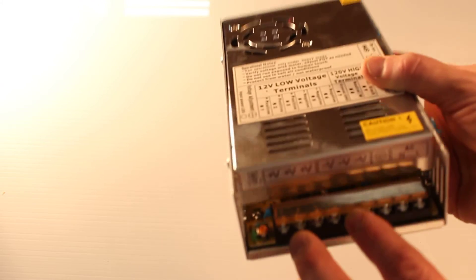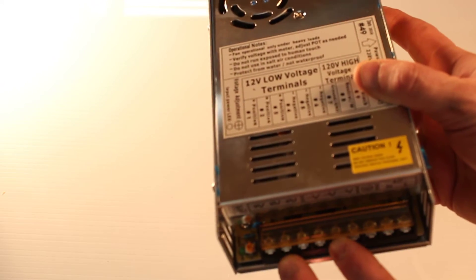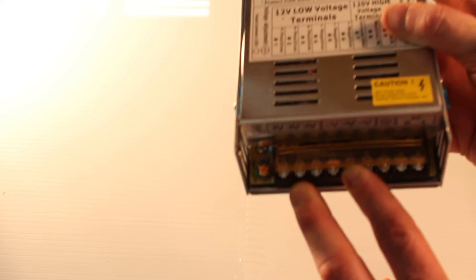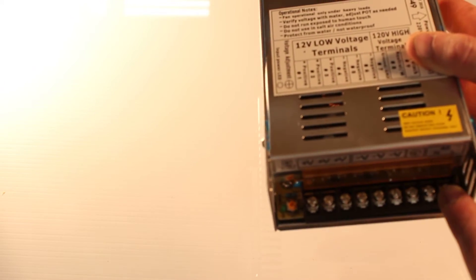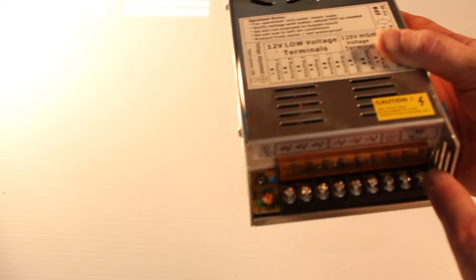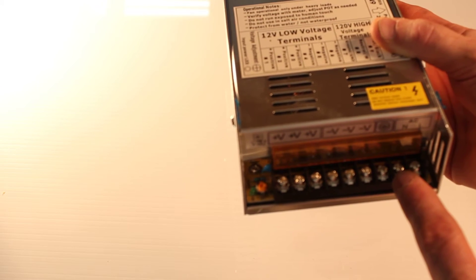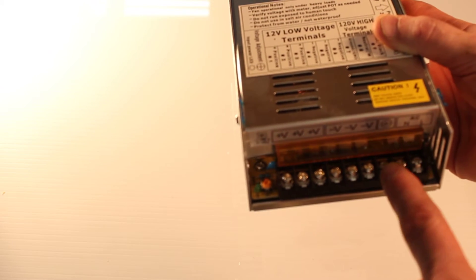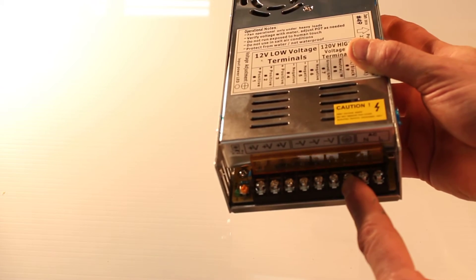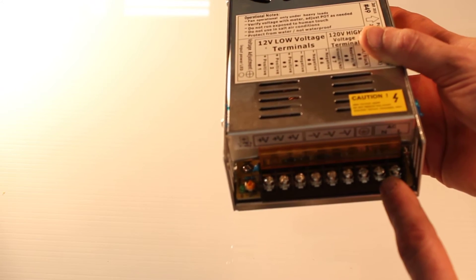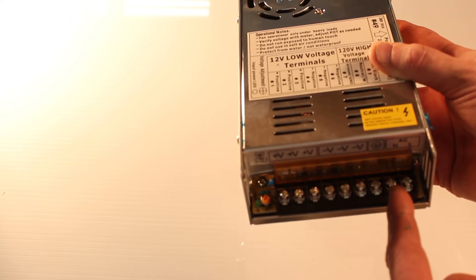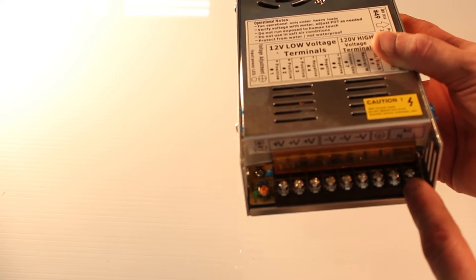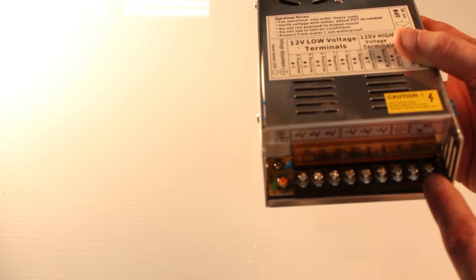And on the front here we have a protective guard to prevent you from accidentally touching high voltage wires. On the far right we have ground, then we have neutral, that's usually white, and then we have line which is usually black.